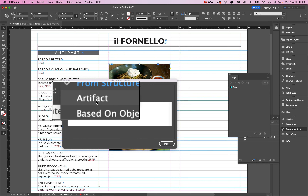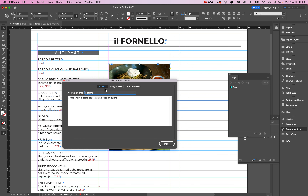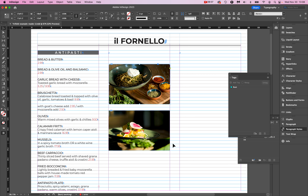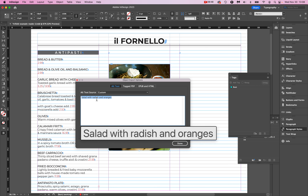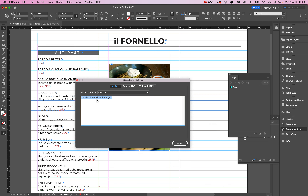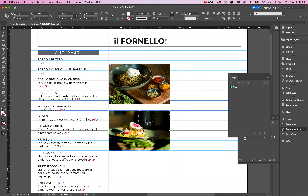Because I don't want this image to be ignored — it's content — I want it described as 'spaghetti in a pesto sauce with a dollop of burrata,' so I'll hit Done. I'll also do my salad: Object > Object Export Options — looks like I already did this one, 'a salad with radish and oranges.' I like to tag all of my images as they come in, because I don't want to end up with a 100 or 200-page document and then manually try to find all the images to tag. I give each image an alt tag as soon as I bring it in.